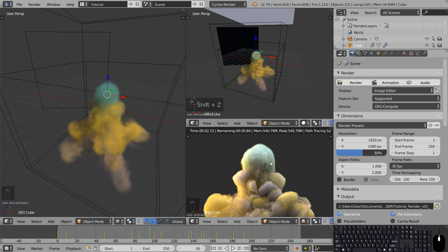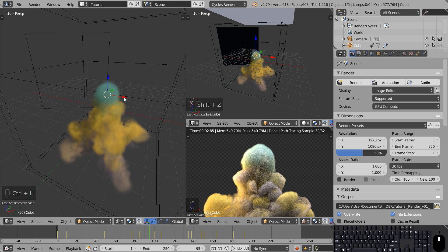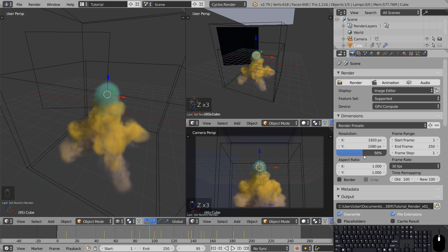Now before rendering you can see that the emitter is barely visible inside the smoke still. So what you can do is you can press Ctrl H to hide it from the render. Now you can start the animation by clicking here and when it's done we'll do some post processing in After Effects.